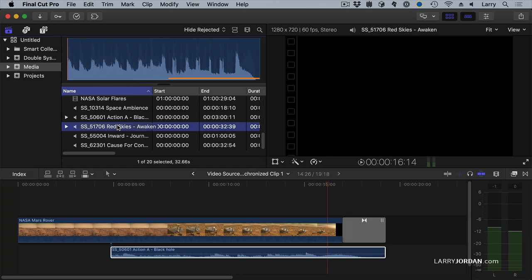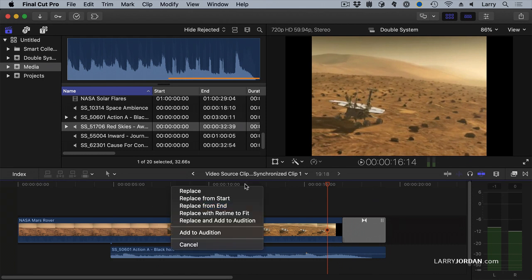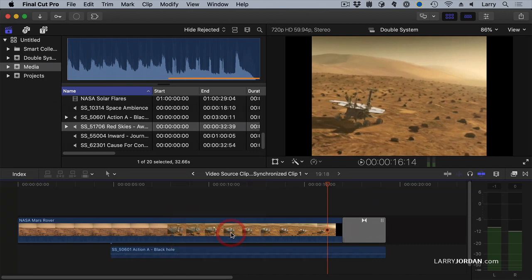I've added a clip to the timeline. Grab a second clip and drag it on top. And when you let go, at the bottom of the menu, it's going to say Add to Audition and select that.